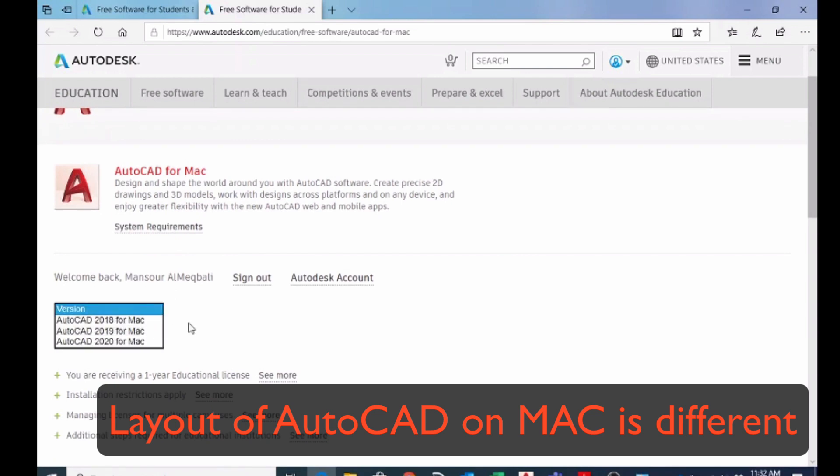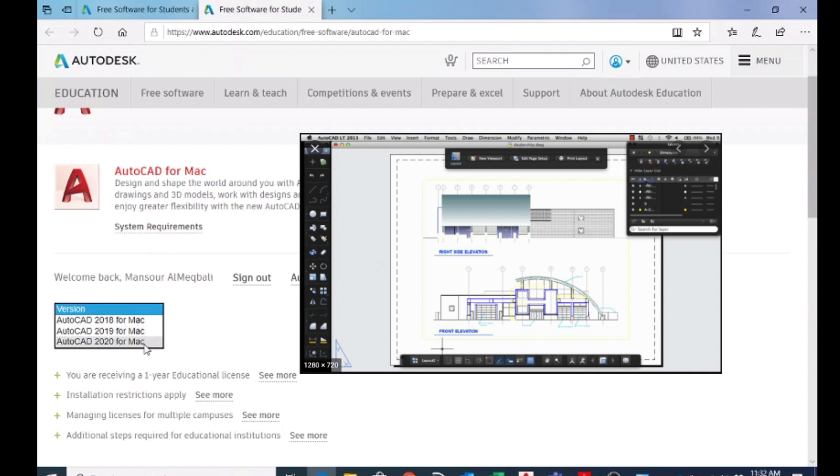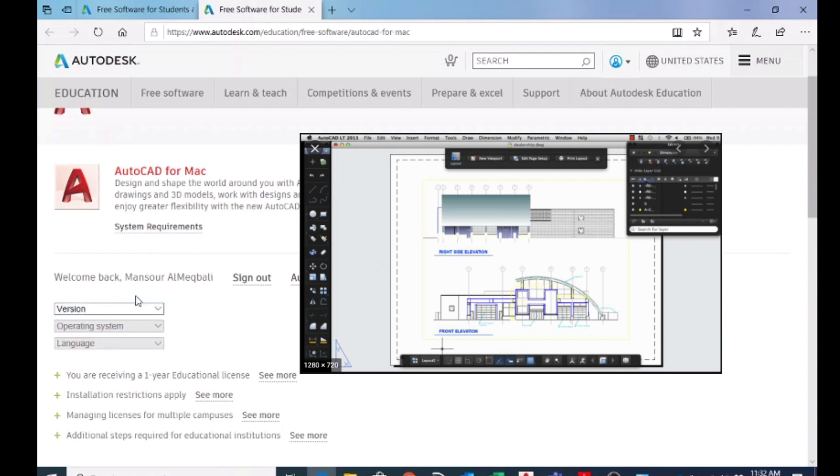2019 for Mac or 2020 for Mac, you can choose that one. You can download that one, but the problem with Mac version, the layout is really different.